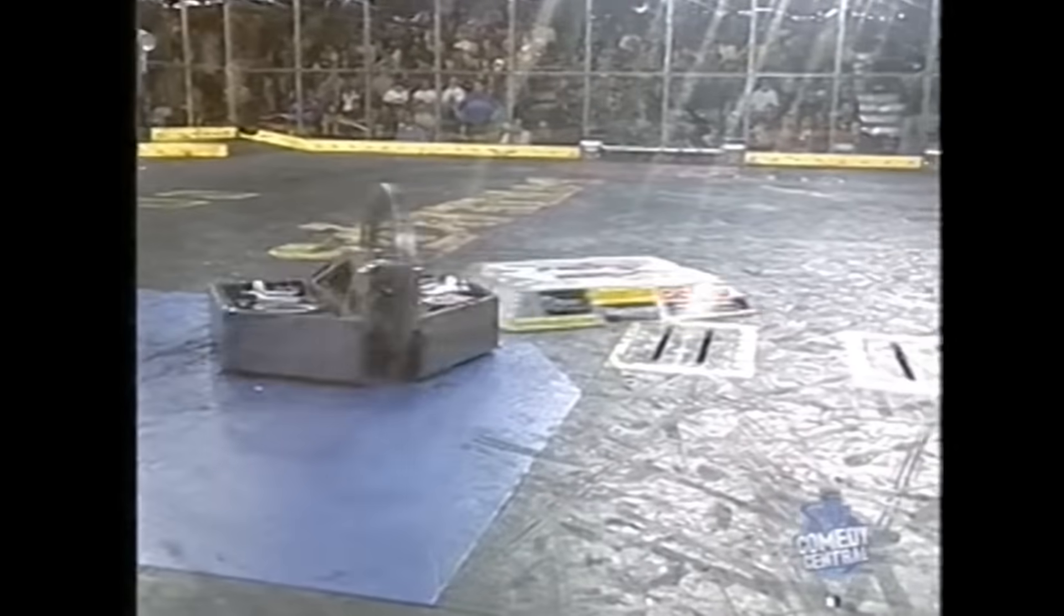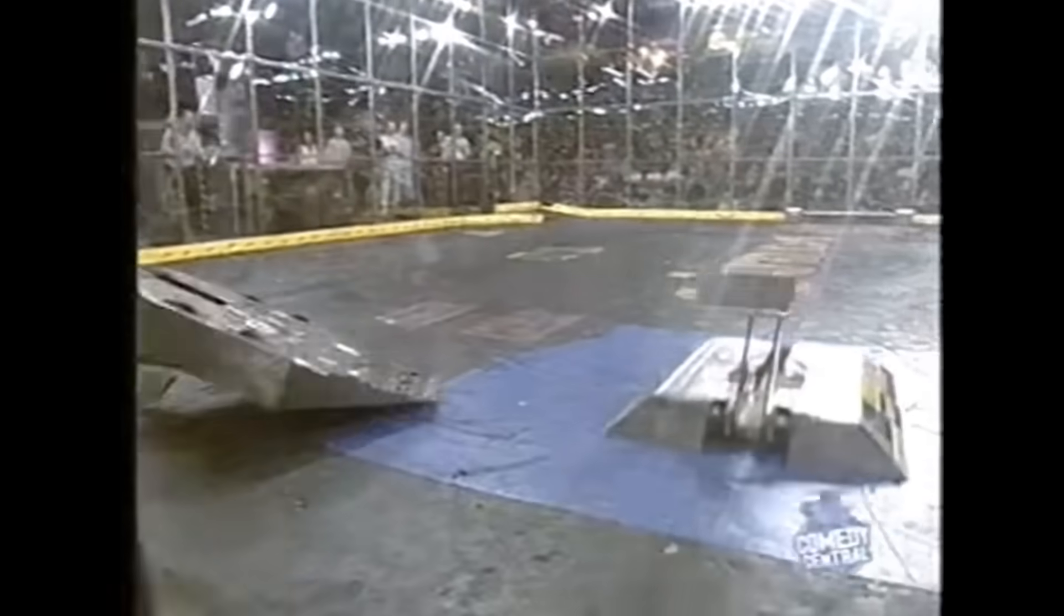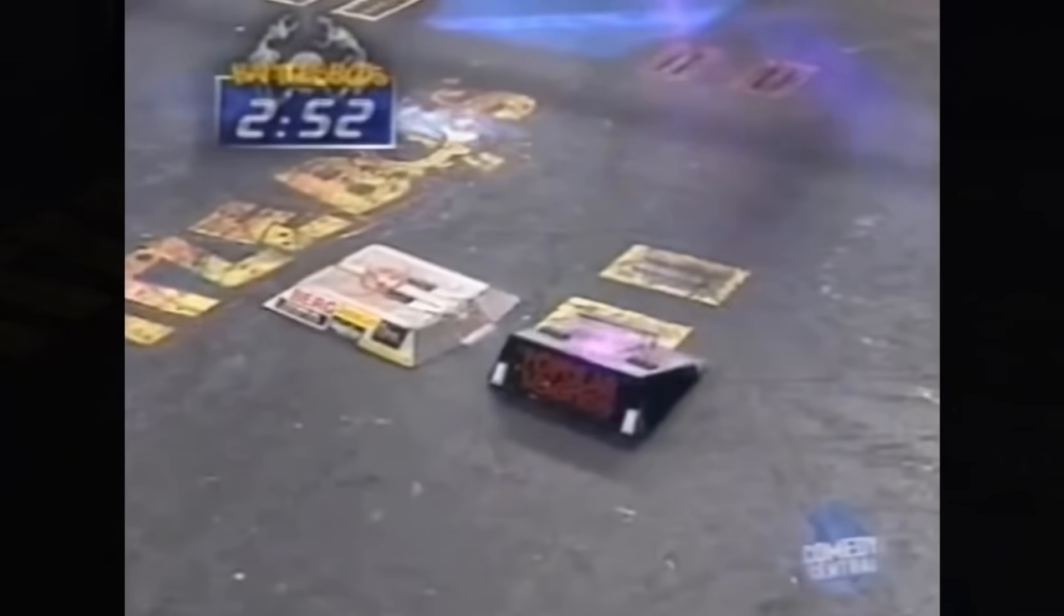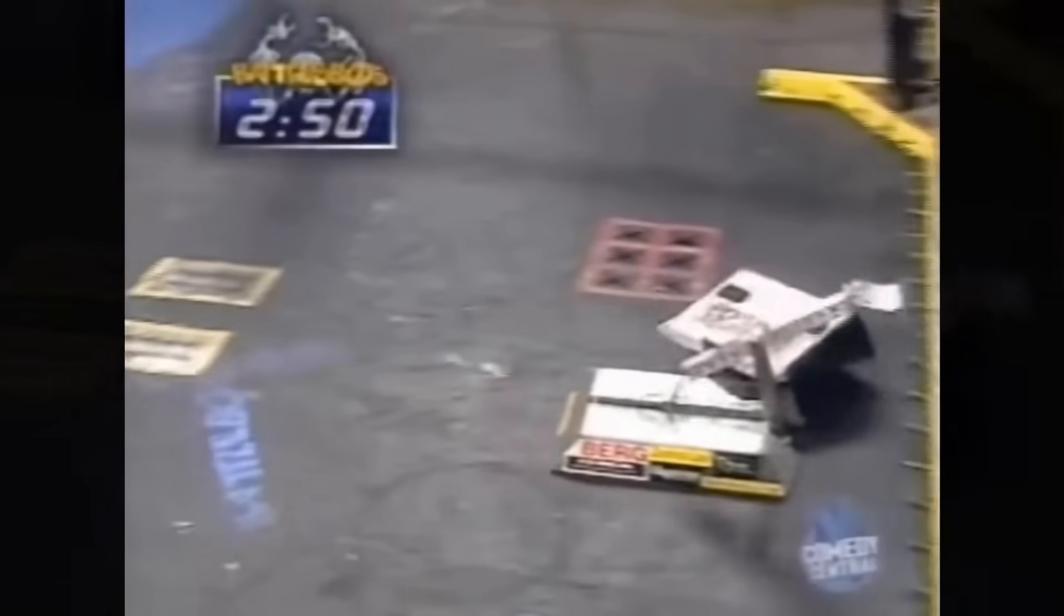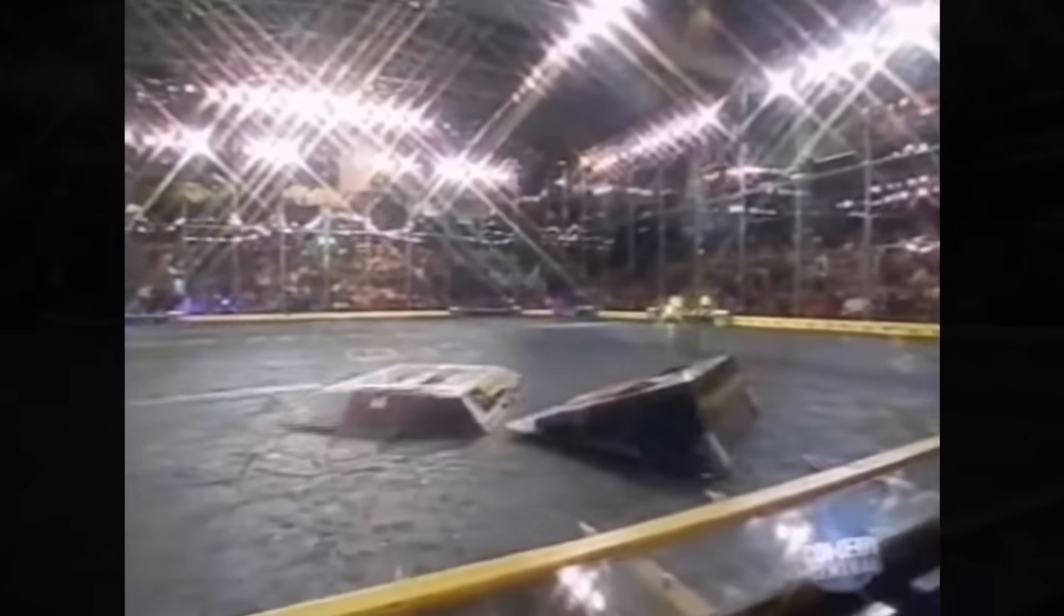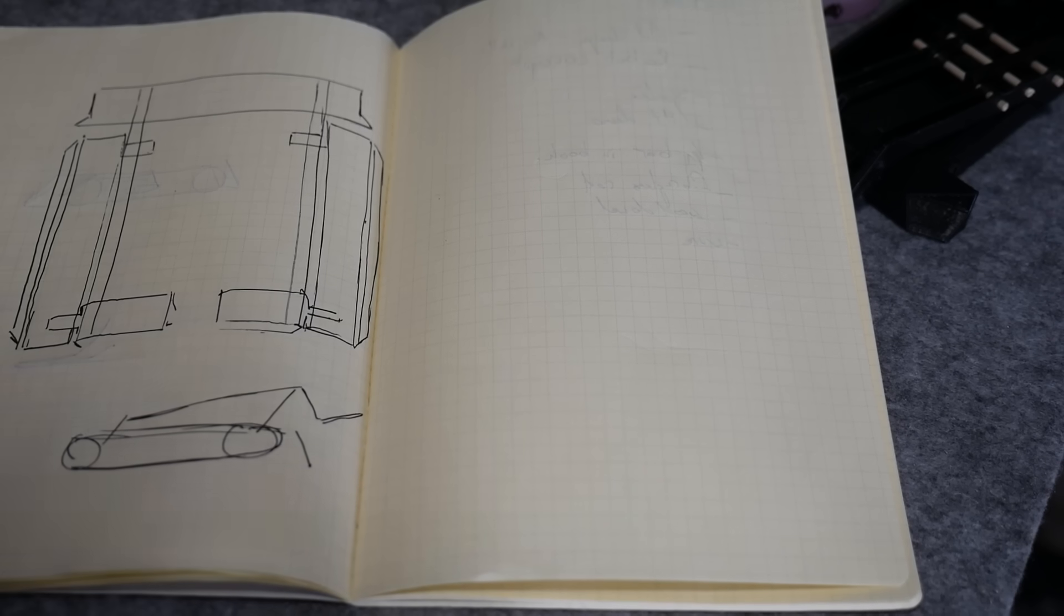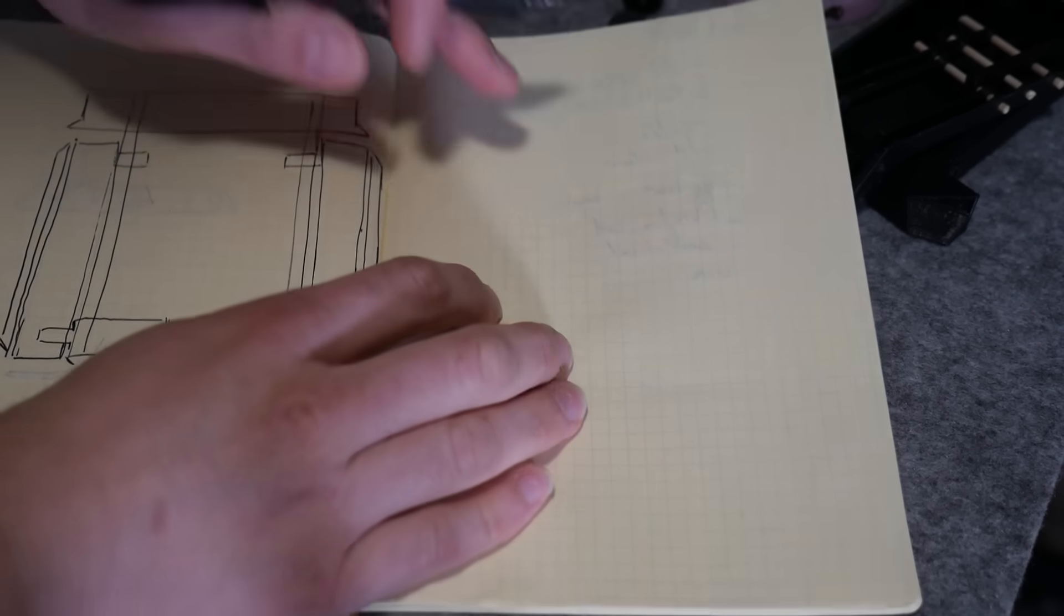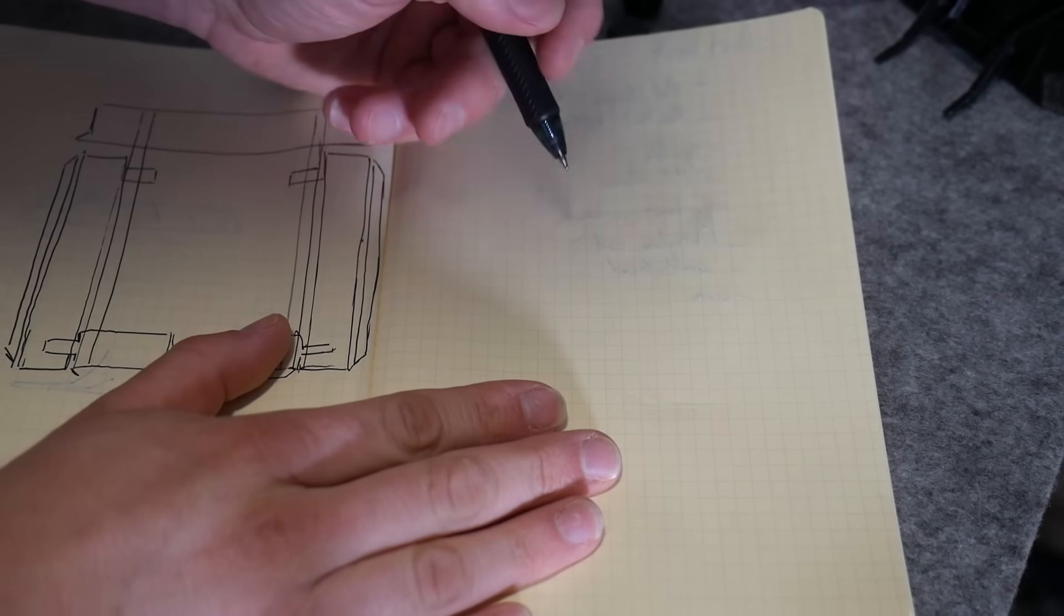Before kinetic energy spinning weapons became the meta in battle bots, Biohazard was one of the most effective control bots out there, with a really low profile design and a hugely effective lifting arm. The way the arm works is really clever, and I've always wanted to make one.